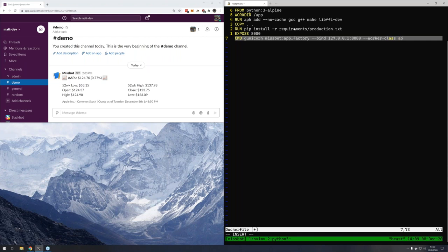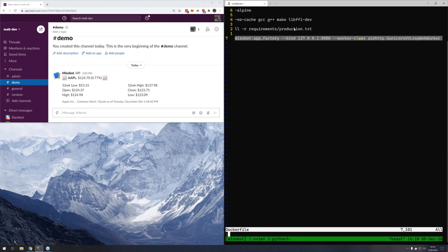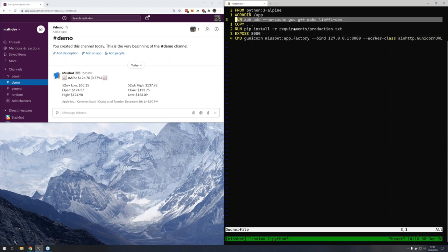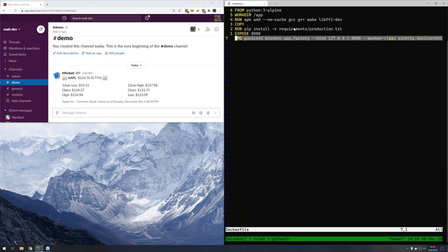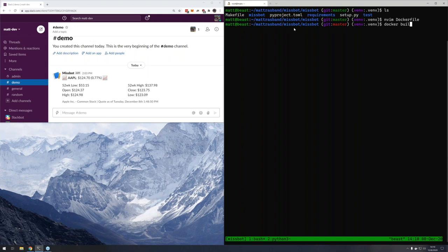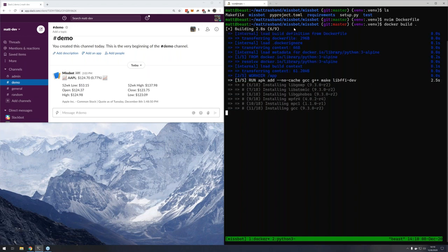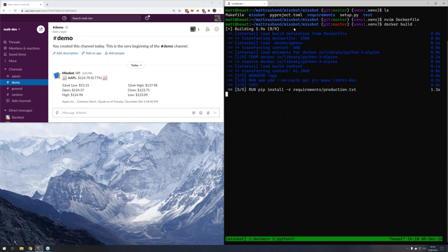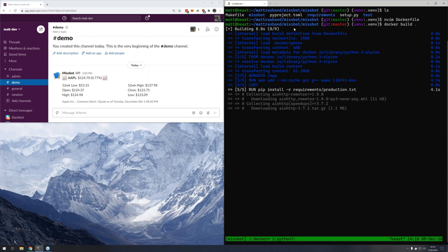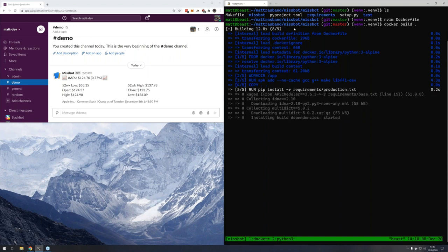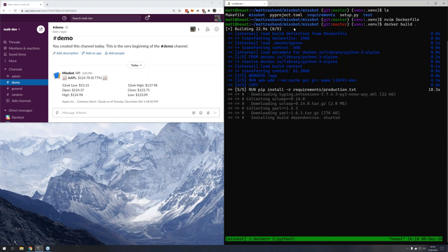Everything runs in the context of the build until you hit CMD, and this is just what the command is going to be in your container when it starts. One side note — if you're following along or just getting started with Docker, the output may look a little different. This is a new feature called BuildKit. I don't know a ton about it yet other than I set the variable — I like the formatting a little better.